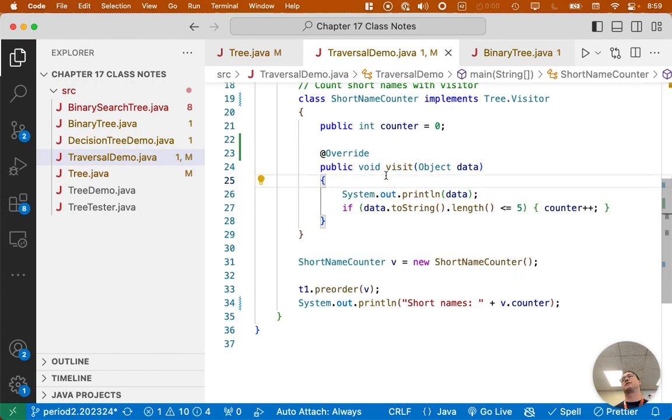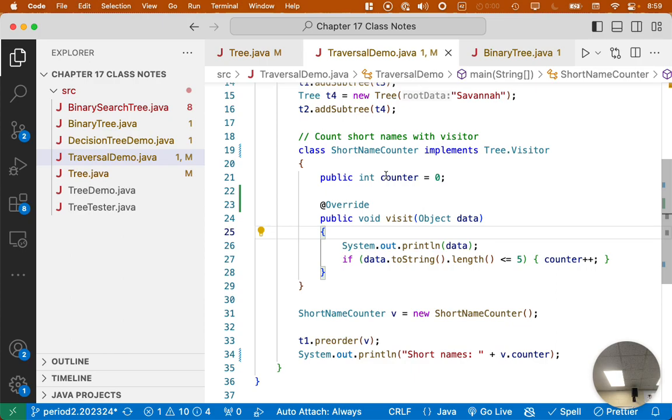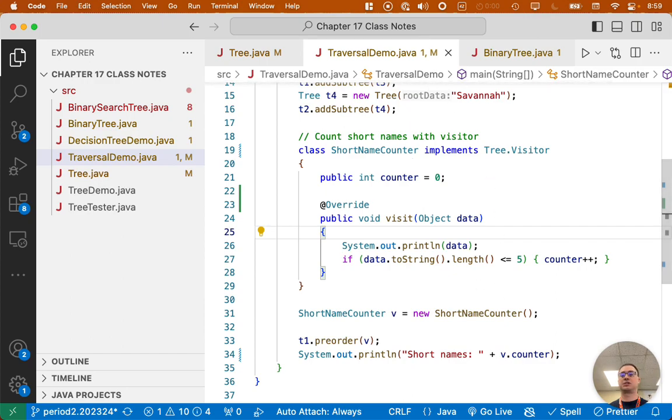That's the power of the visitor pattern. So it decouples the algorithm in terms of the analysis algorithm of the data in the tree from the data structure itself, which is cool.